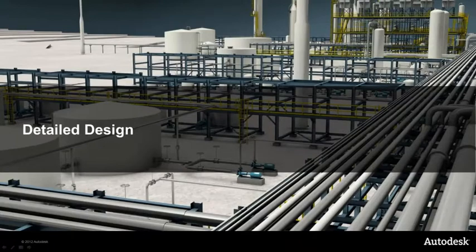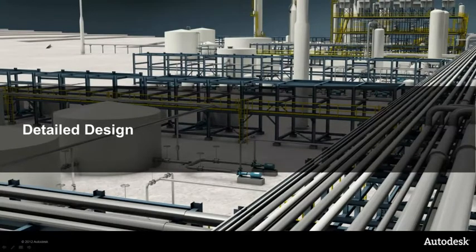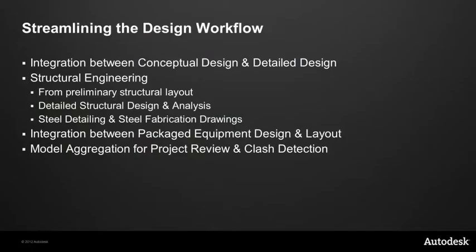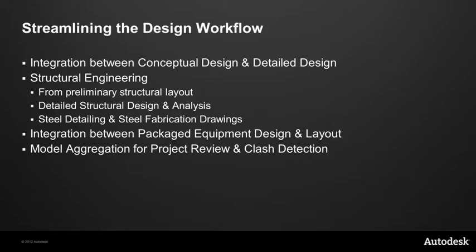Okay, so now let's move on to detailed design. Here we're really looking at streamlining the design workflow. We're going to do that by showing you how, with the AutoCAD Plant 3D, we have very tight integration between our conceptual design and our detail design and being able to share information between the P&ID and the Plant 3D layout.